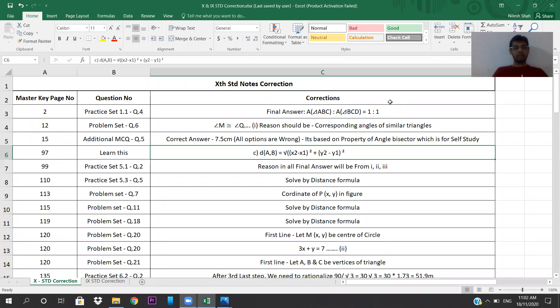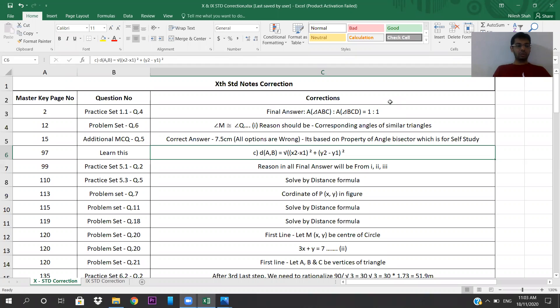Hello students, today we'll be doing some corrections in our notes. I want everyone to take out your master key of geometry. You can pause the video and do the corrections. Let's start.